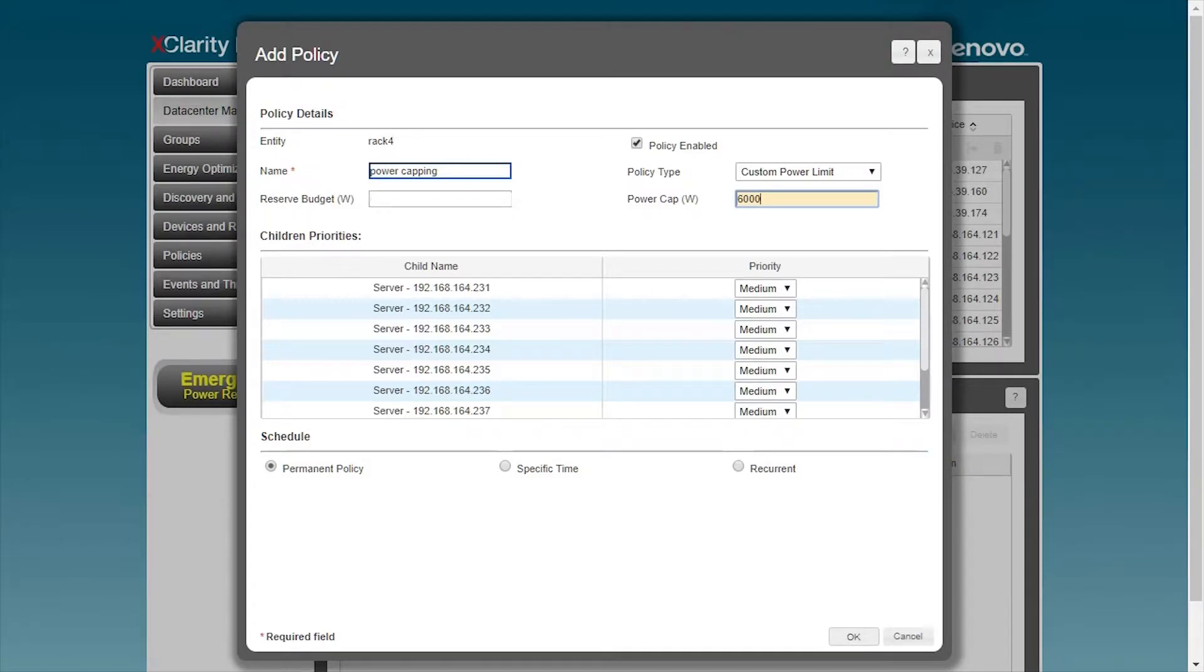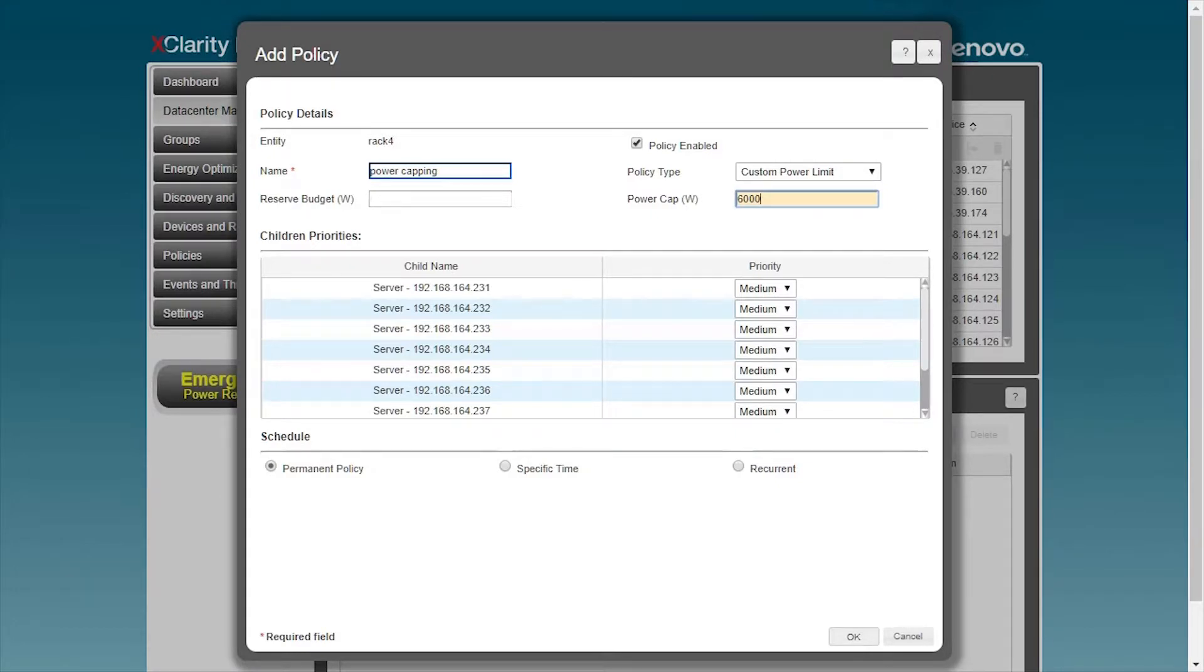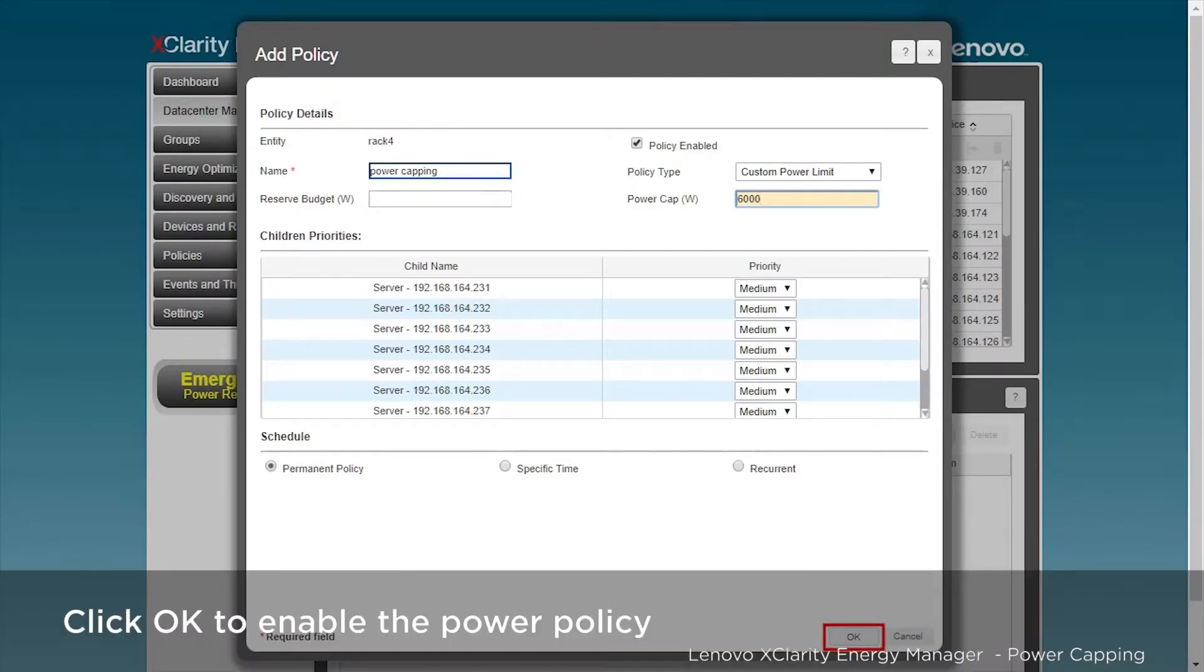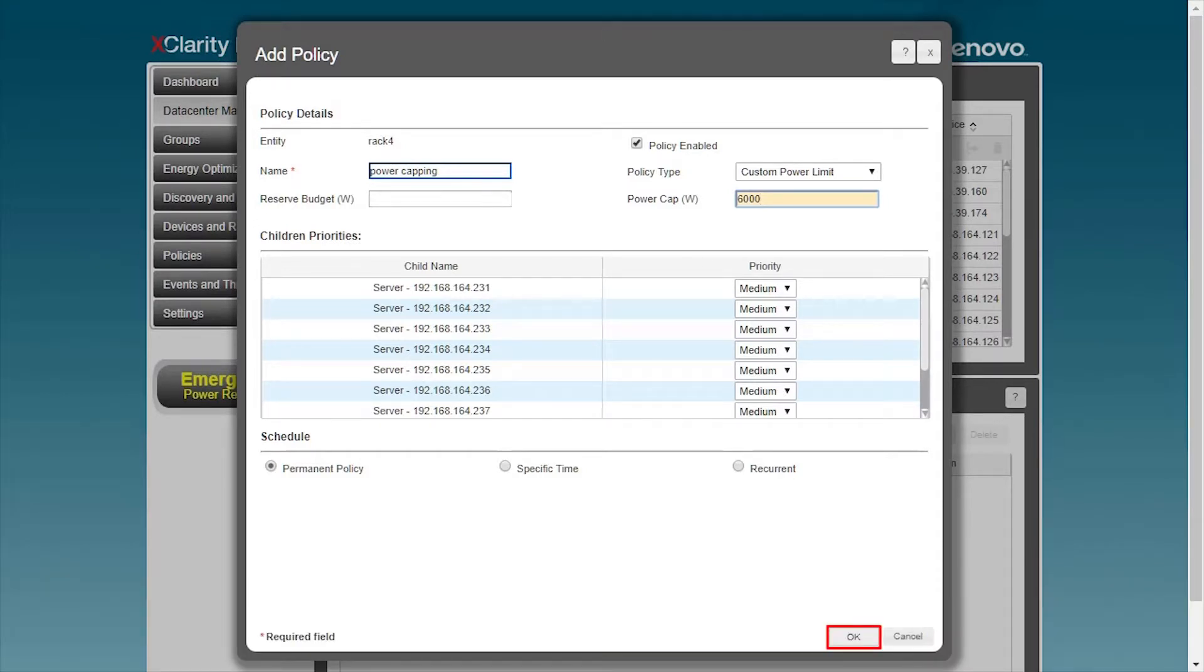The power consumption of the limit is evenly distributed to no more than 5% on each machine in the rack, which has minimal impact on the performance of the machine. Now, click OK to officially start the power consumption strategy.